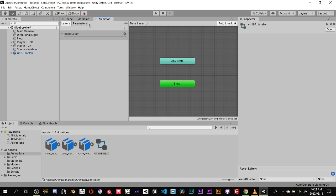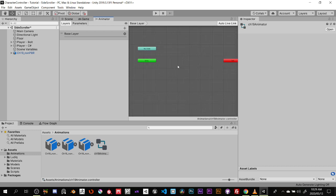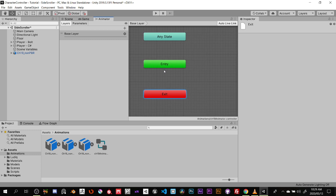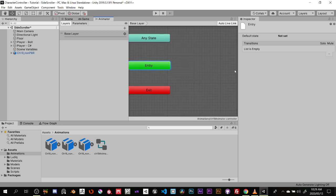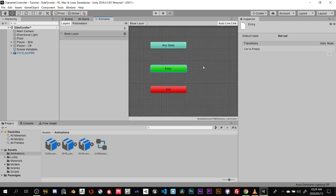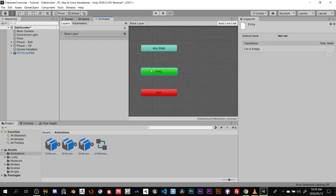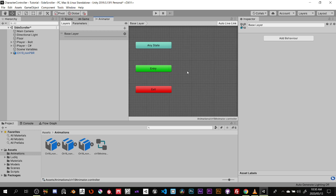The animator normally opens in the middle screen. We'll have three nodes: Entry, where the first animation plays when you hit play; Any State, which overrides whatever is in the entry state. So if you're running and hit an attack animation, you could attach your attacks to Any State so no matter what's happening, hitting the attack button will override the current animation.